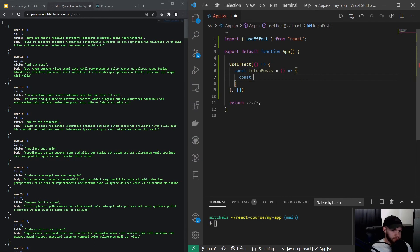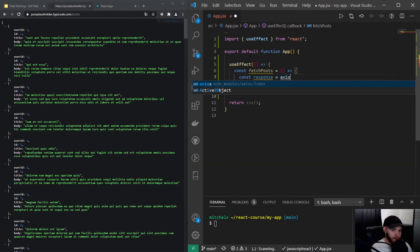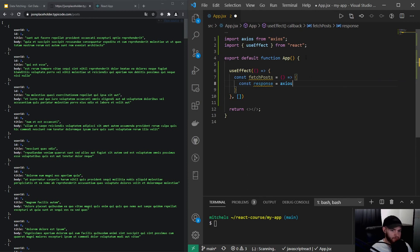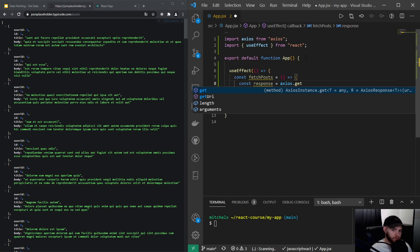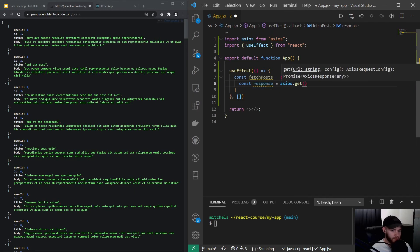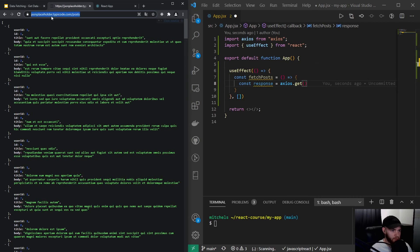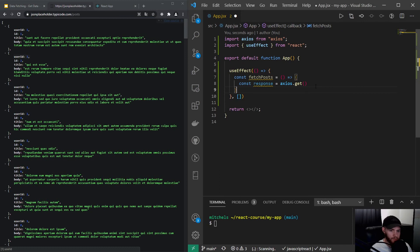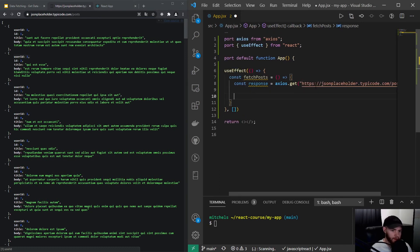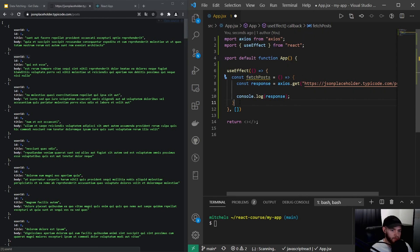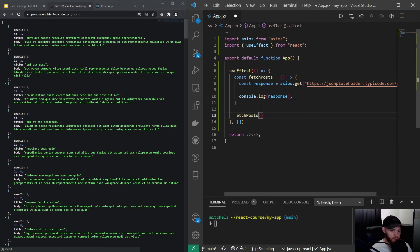We create a new variable: response, and then we use Axios. It will import Axios as well. You don't necessarily have to do dot-get because it will do that by default, but I think it's pretty clear we're making a GET request with Axios. I can simply copy this URL, pass it in here, and then log the response to check in the console what the response actually is. Then we of course have to call the function down here in the useEffect.